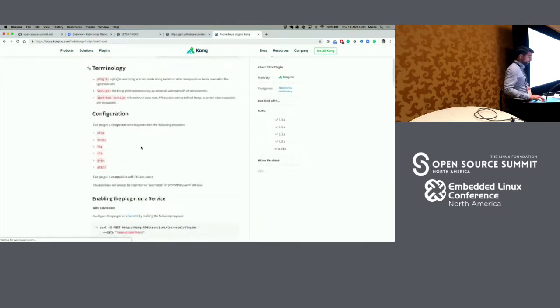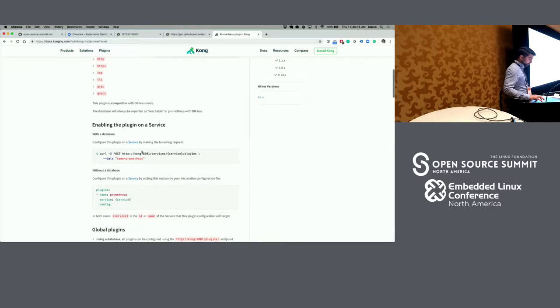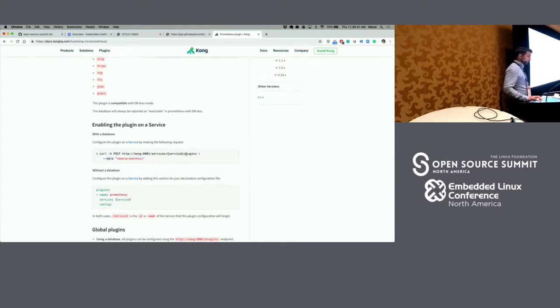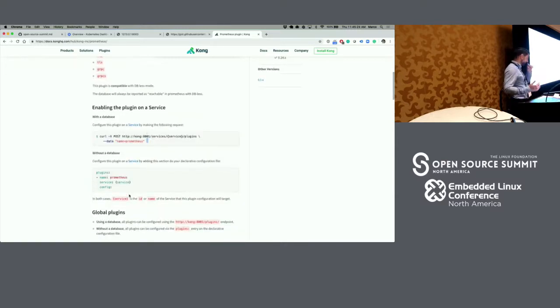When it comes to Prometheus, basically by using the admin API, we create a new plugin that applies to this service with the name Prometheus, and then we can configure it.